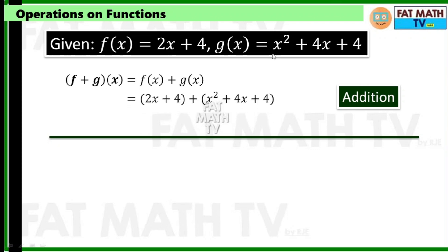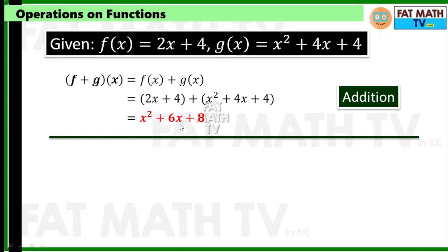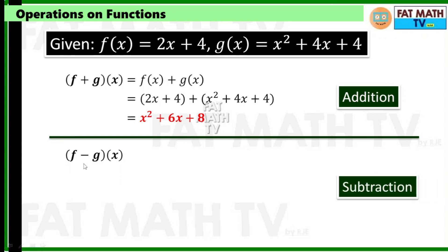So that's going to be 2x plus 4 — this is f of x — plus g of x. Combine like terms: for x squared just copy that, for x you have 2x plus 4x which is 6x, and 4 plus 4 is 8. So f plus g of x is x squared plus 6x plus 8.